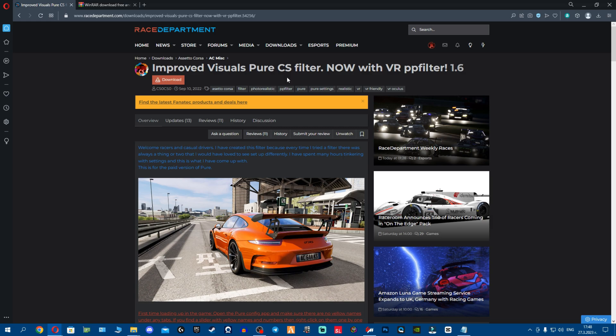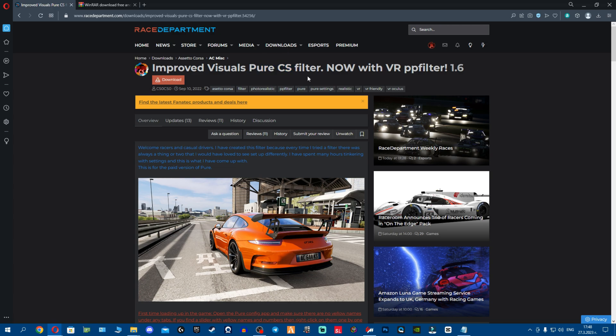What's up fellas, if you ever wonder what PP filter I use, as many of you ask me what settings do I run, what PP filters - well this is the one. It's called Pure CS and it's made by CSO. It's an amazing PP filter for Pure and VR. So without further ado, let's go ahead and show you how to install, then we're gonna jump into some settings and then showcase.